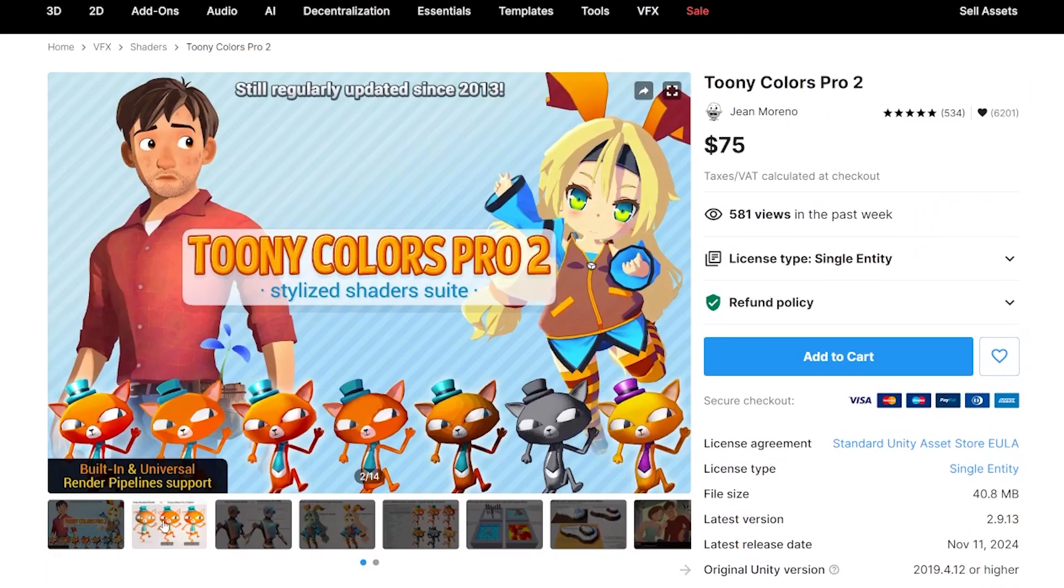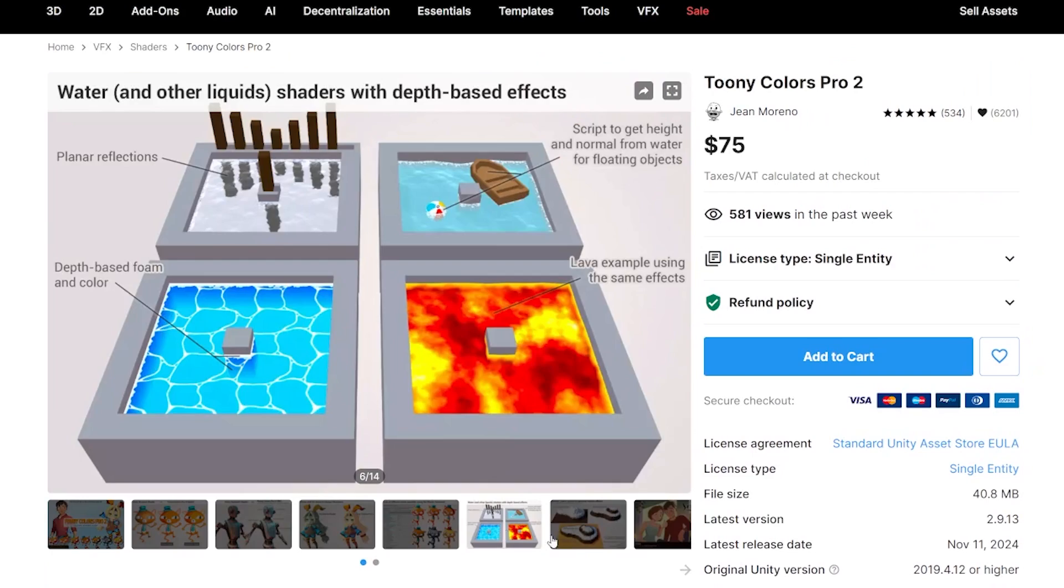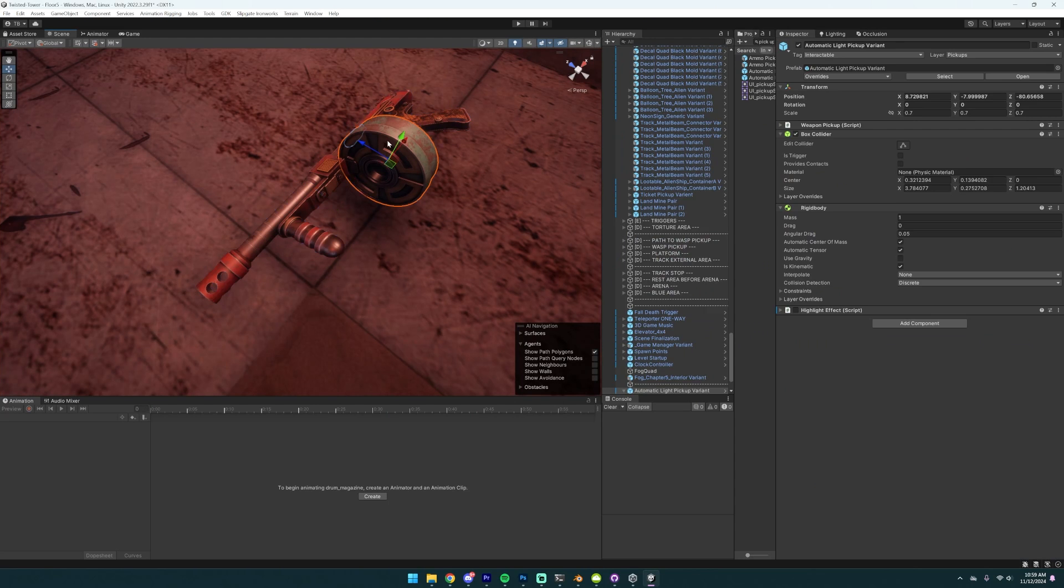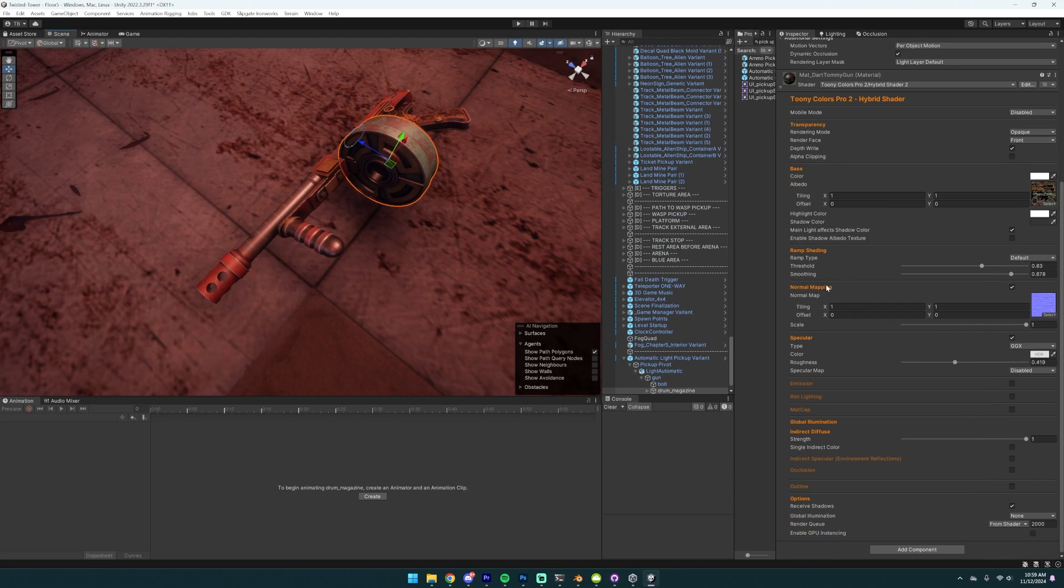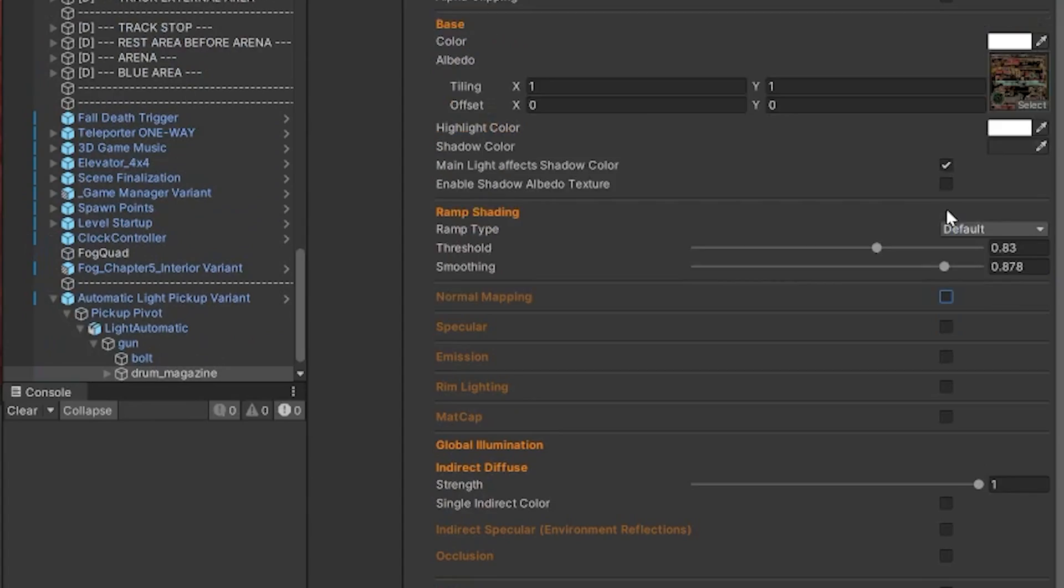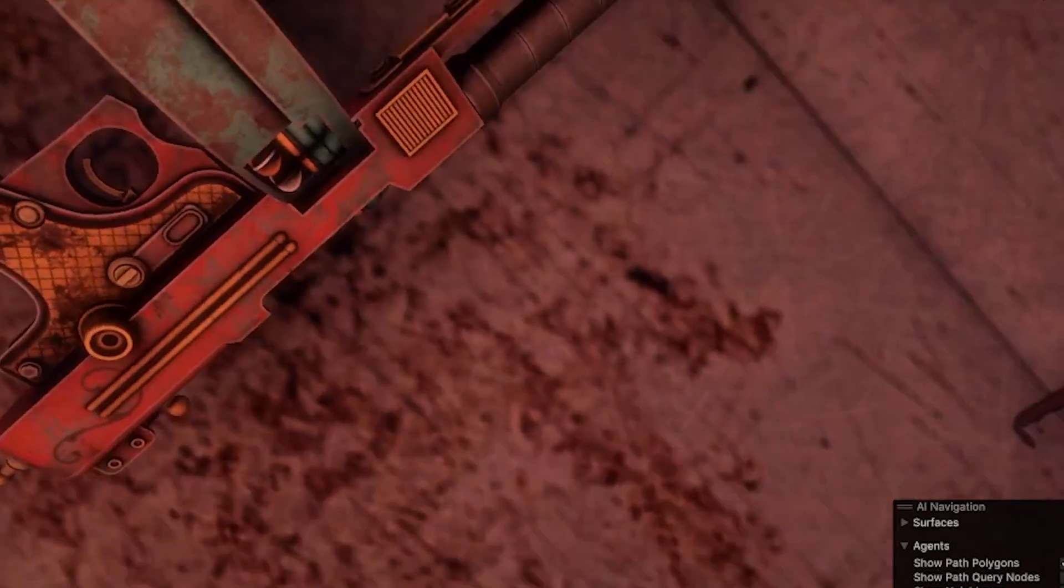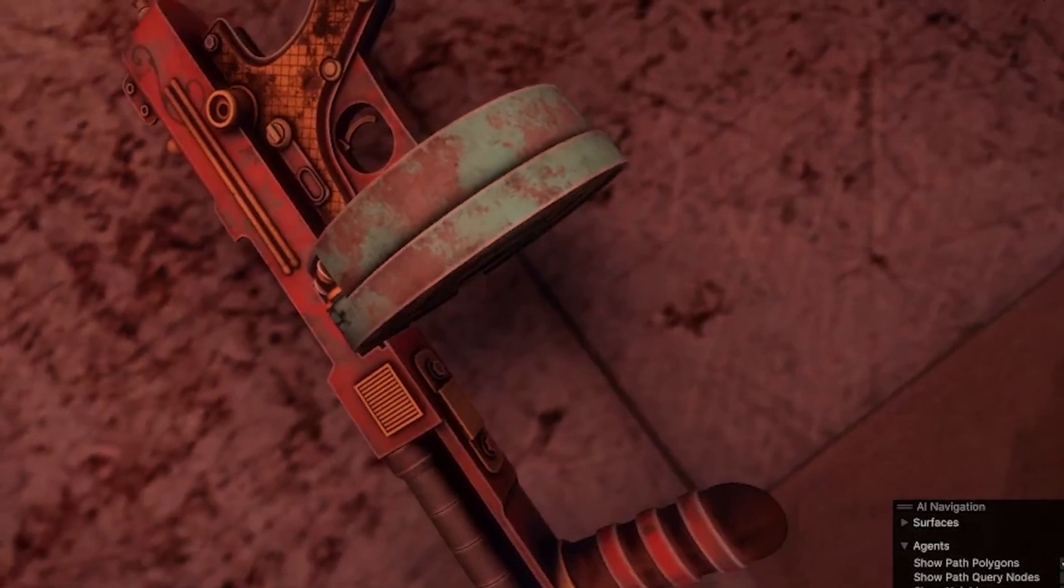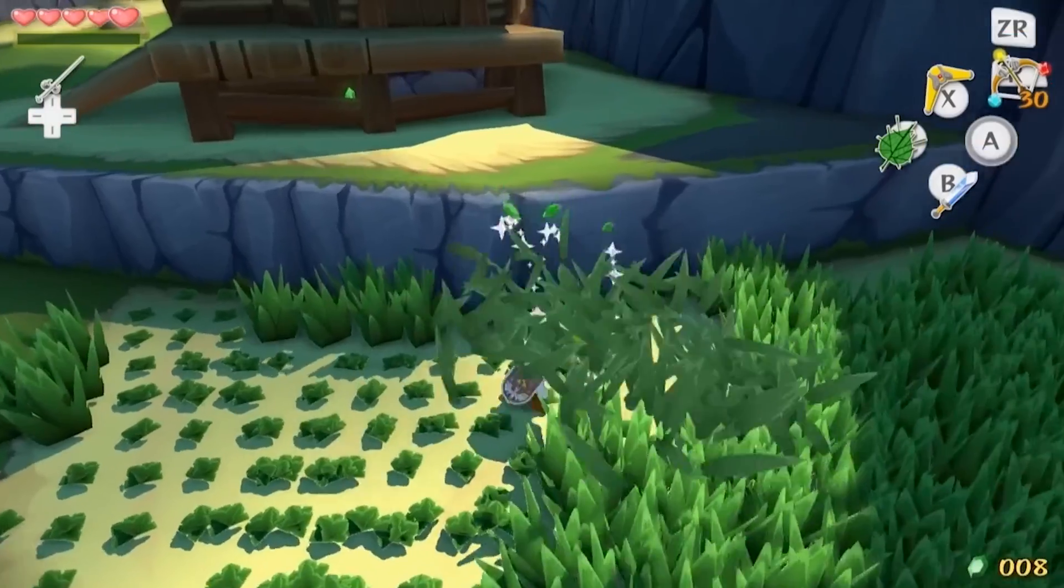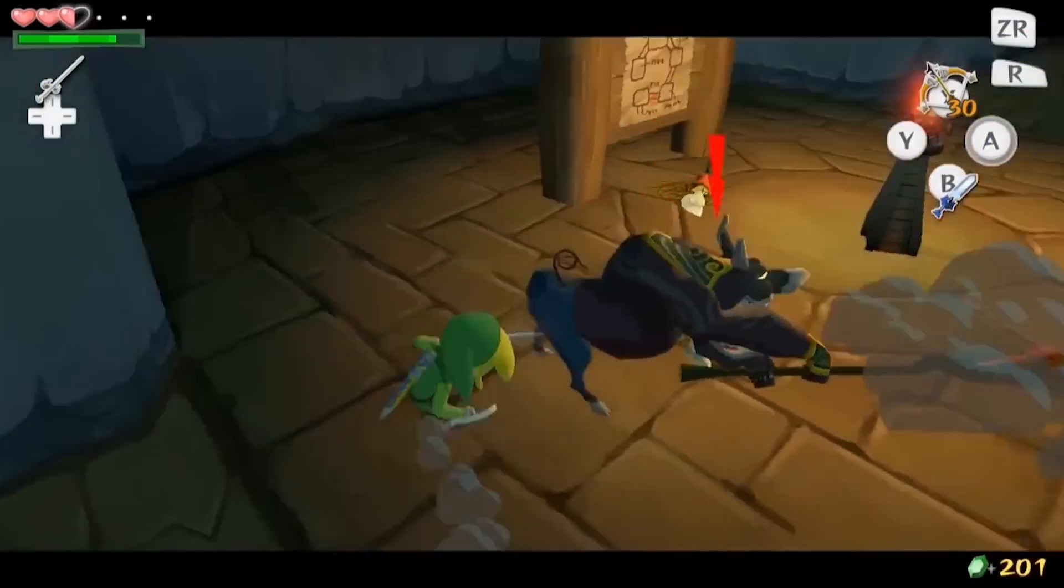I'm going to update all of my materials to be a Toonie Colors Pro 2 shader. This is a paid asset on the asset store. Link is in the description. This is not sponsored by Toonie Colors Pro 2, although I would love that. This is a great asset. I highly recommend it. Basically, a Toon shader strips Specular, Metallic, and Normal Maps. Now, you can include those in a Toonie Colors Pro shader if you want, but if you really want to get that classic Toon shaded vibe, don't worry about Specular. Throw it away. Don't worry about Normal Maps. Throw it away. Don't worry about Metallic. Throw it away.